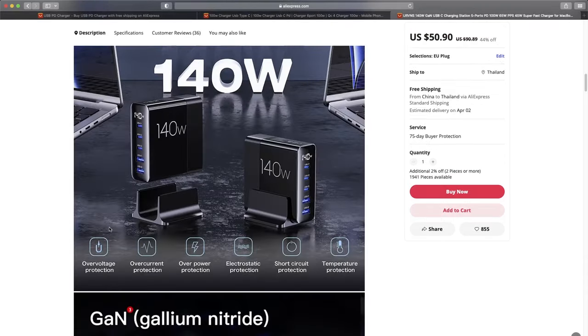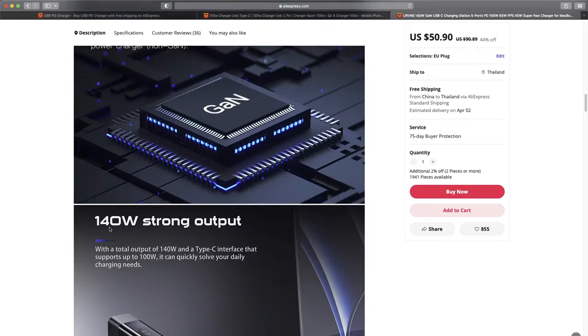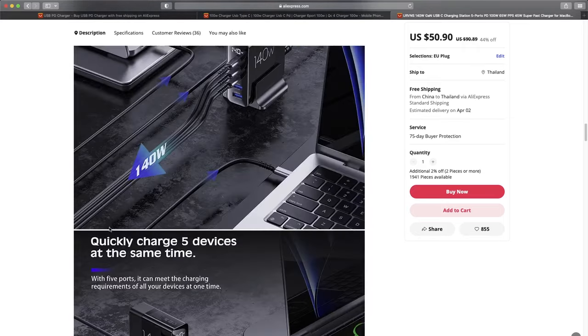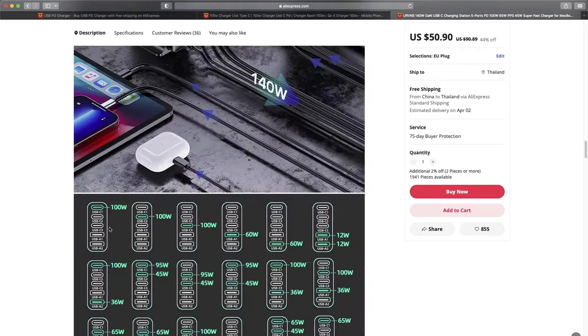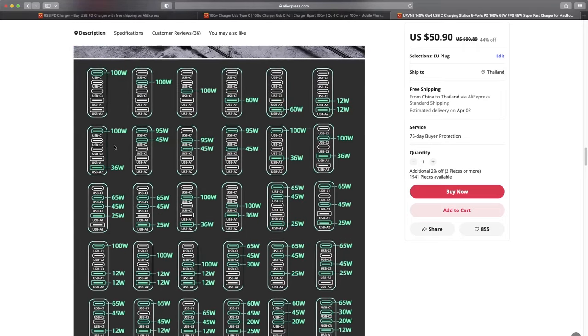Additionally, if you plan to use the charger with multiple devices at the same time, please keep in mind that for most multiport chargers, the maximum output power will drop when charging multiple devices simultaneously. Some suppliers may include this information in the description as well.